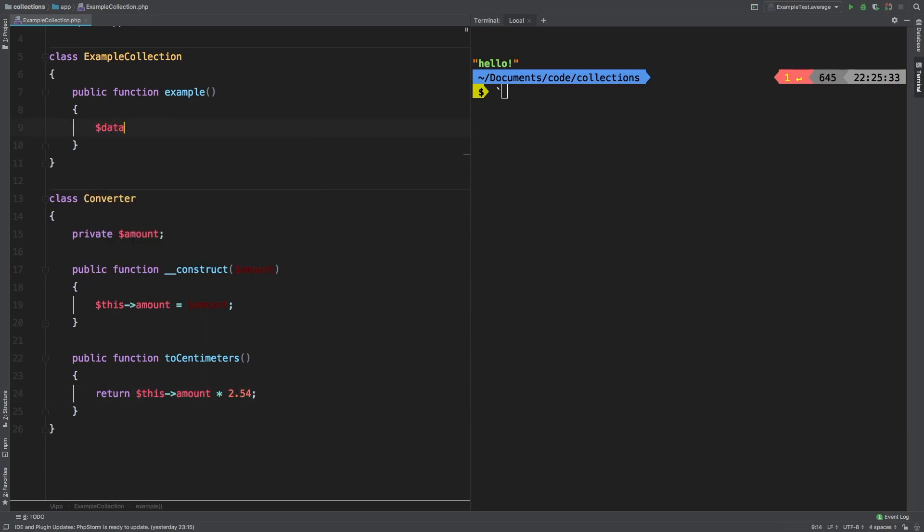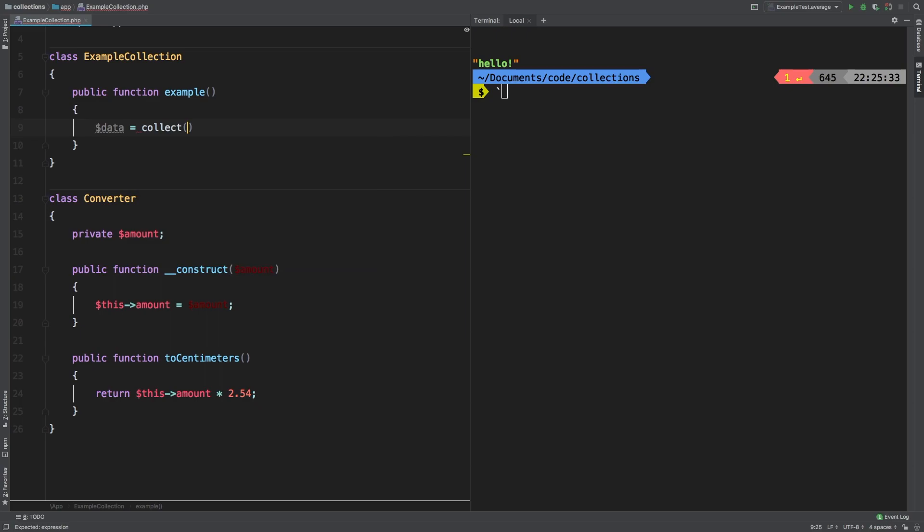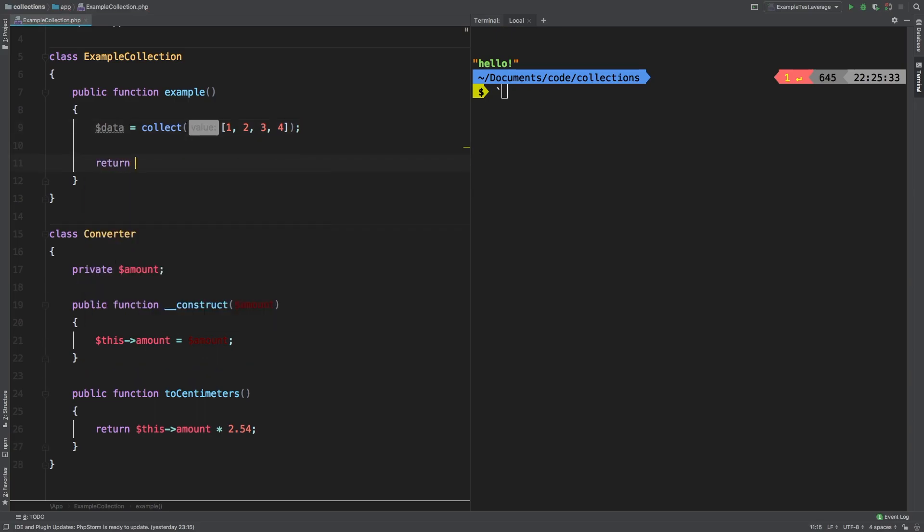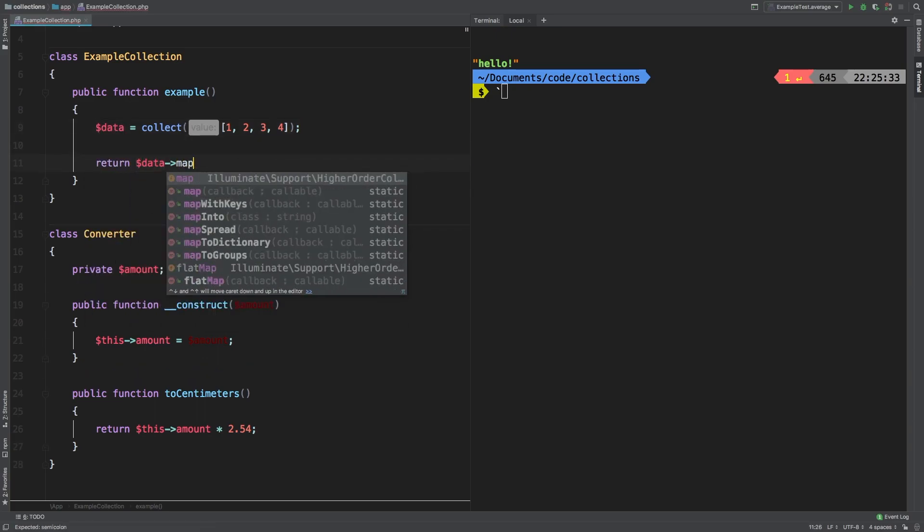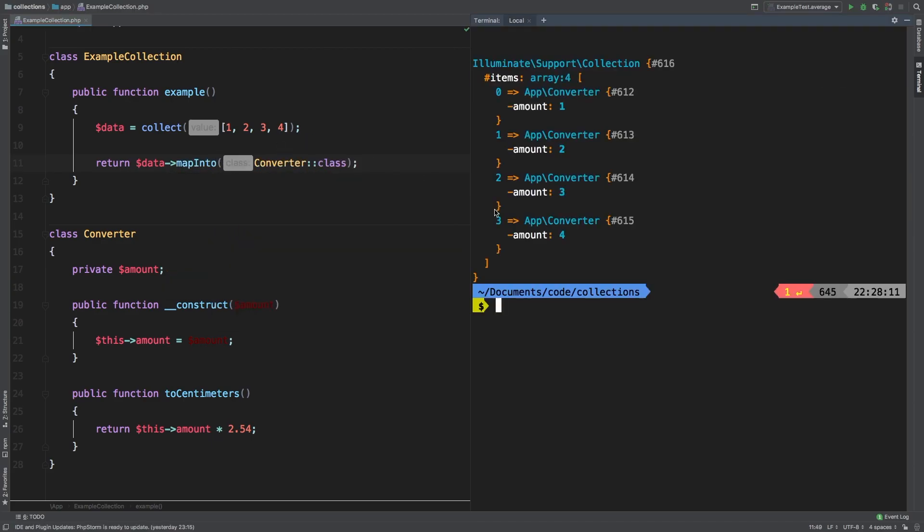We'll get our data equals collect. And inside here, we'll have 1, 2, 3, and 4. And then we'll return data mapInto and we'll simply call the converter class at this point. And let's take a look at the results.